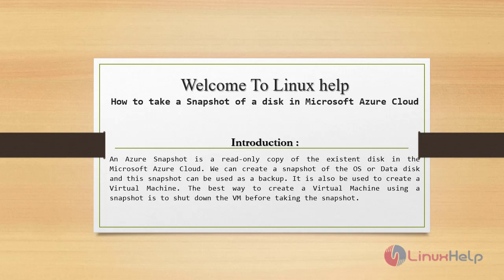Welcome to Linux Help. Today we are going to see how to take a snapshot of a disk in Microsoft Azure cloud.